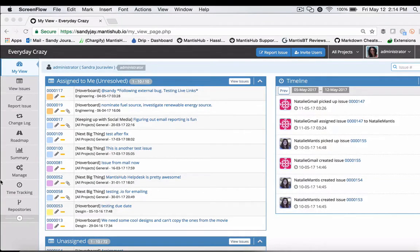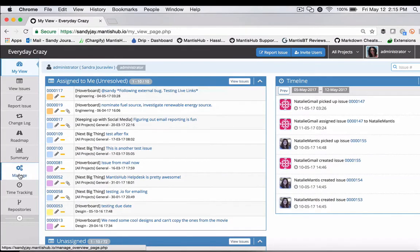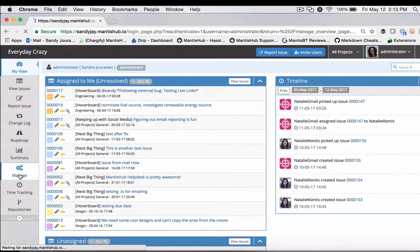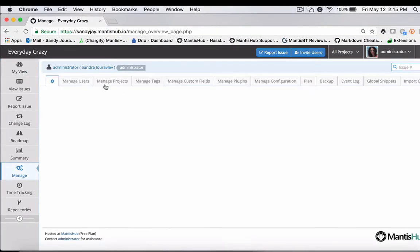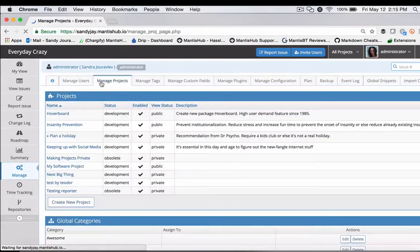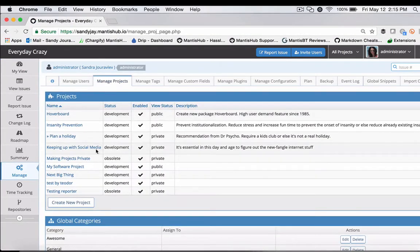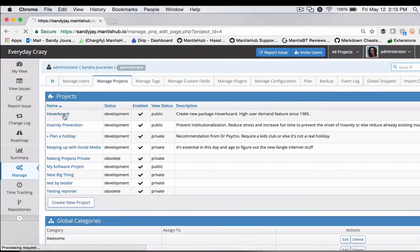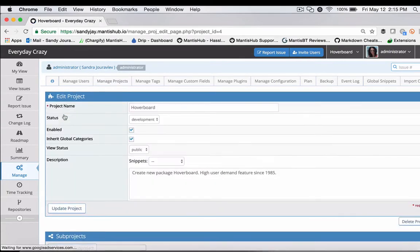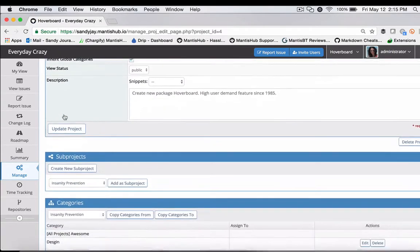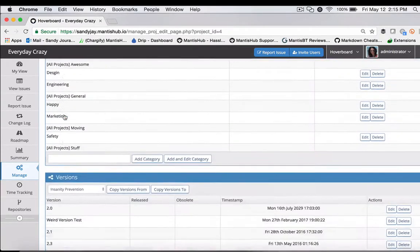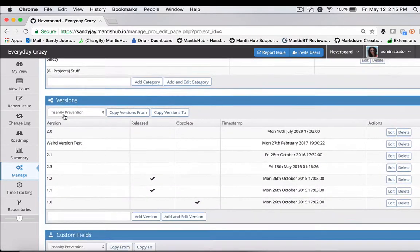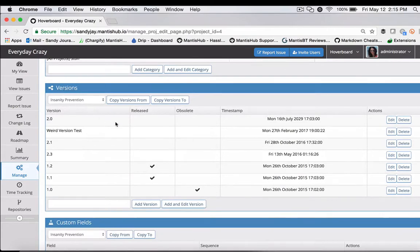To do that, we head to the manage page, manage projects, and then click on the project that we're concerned about. If you scroll down, you can see this section of versions. Here are some that we've already created.